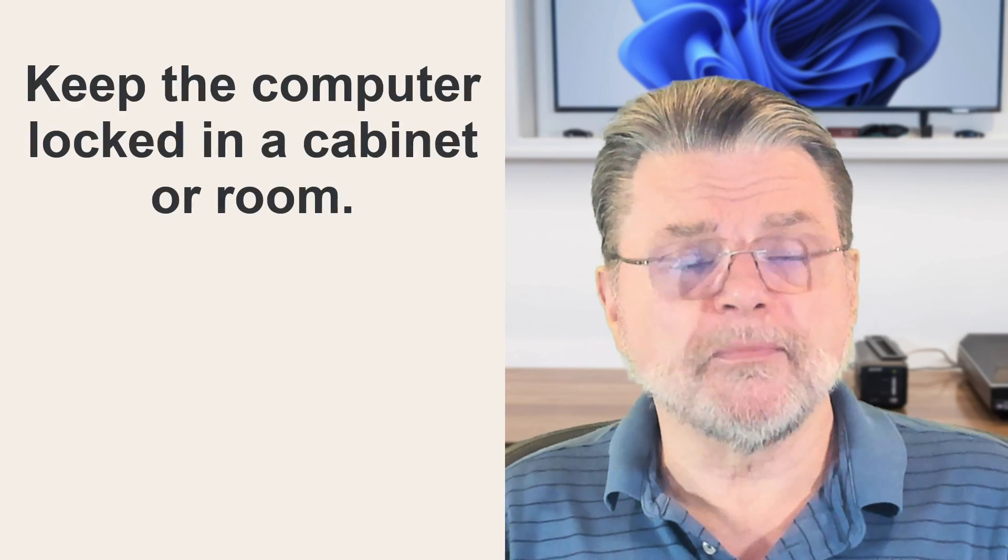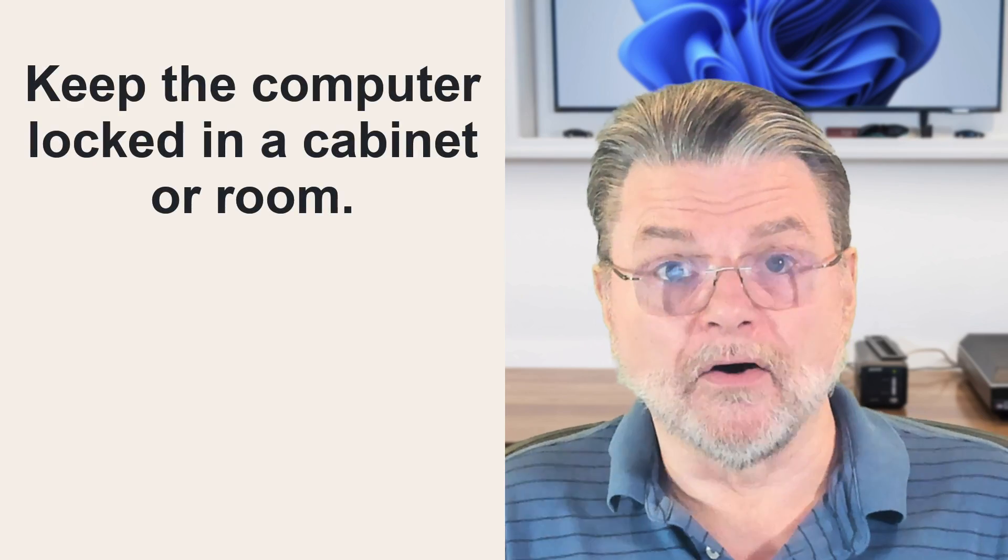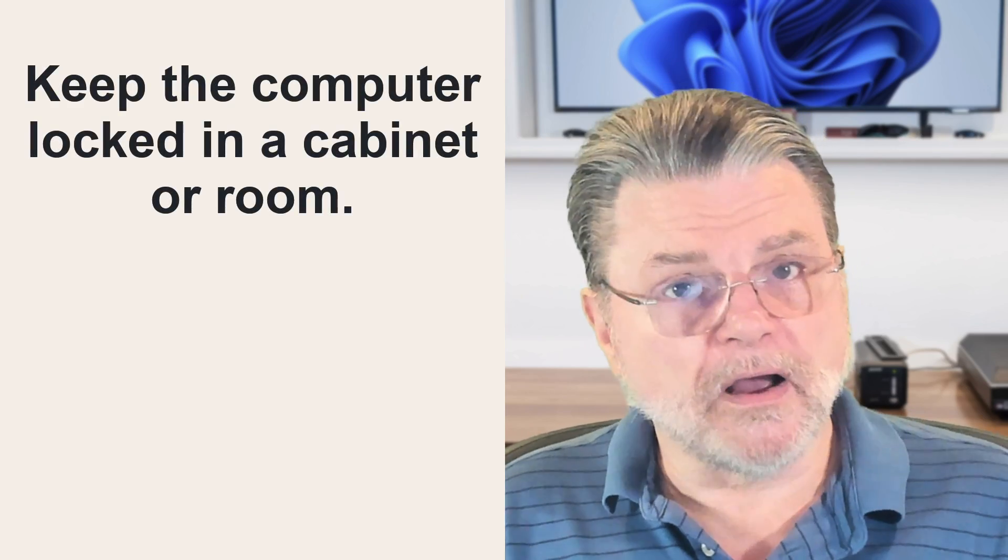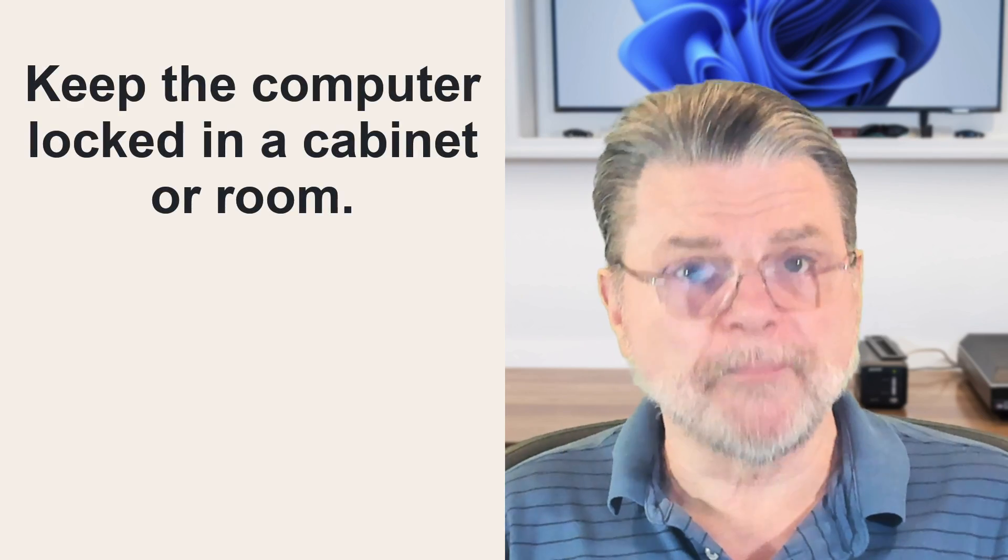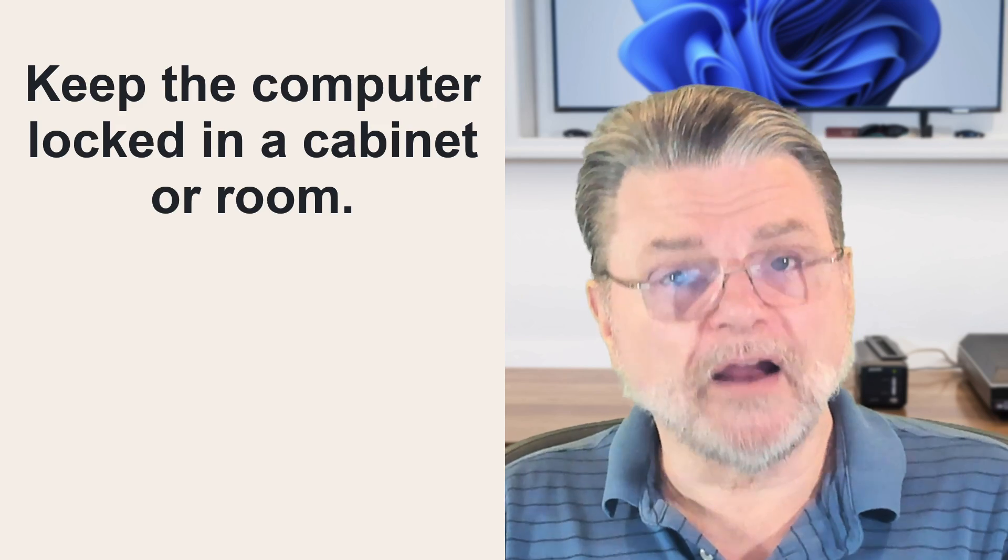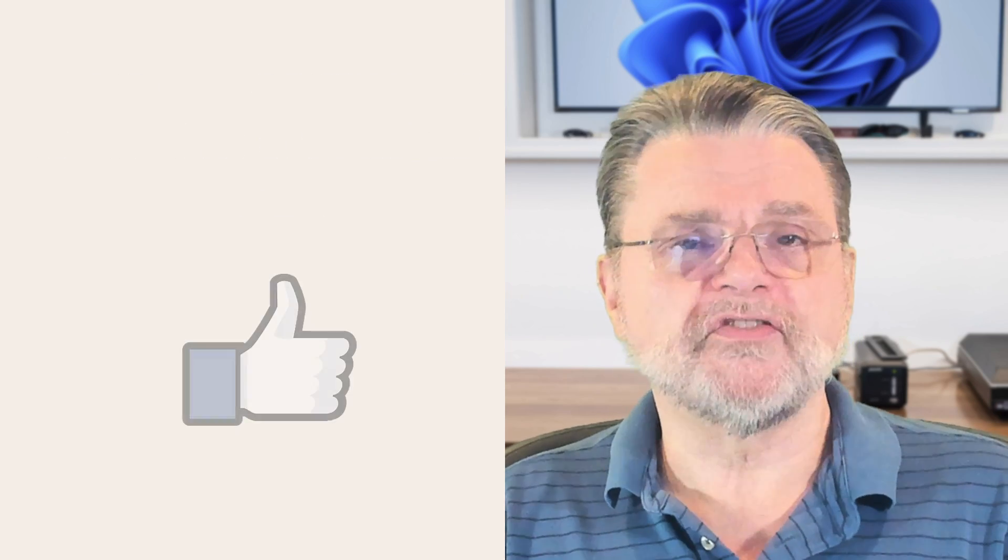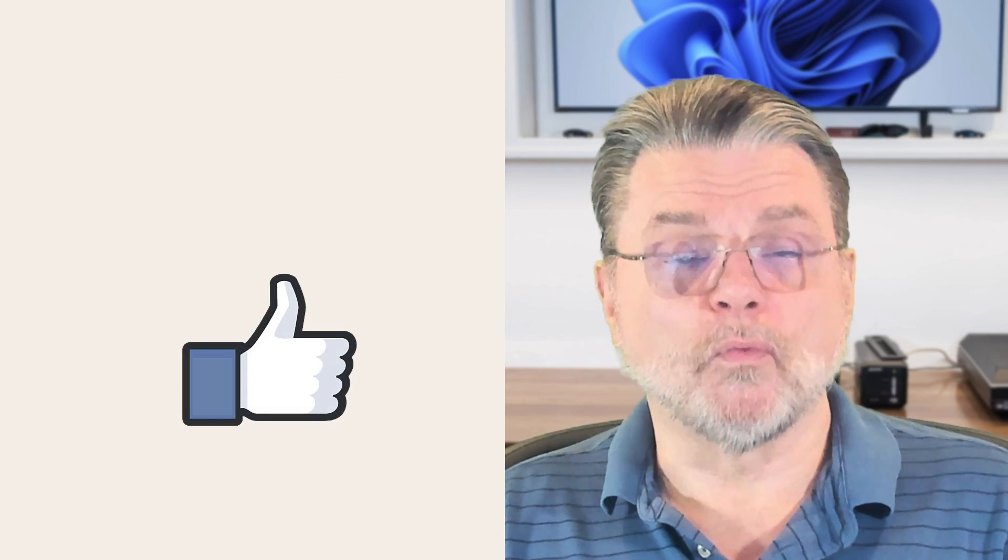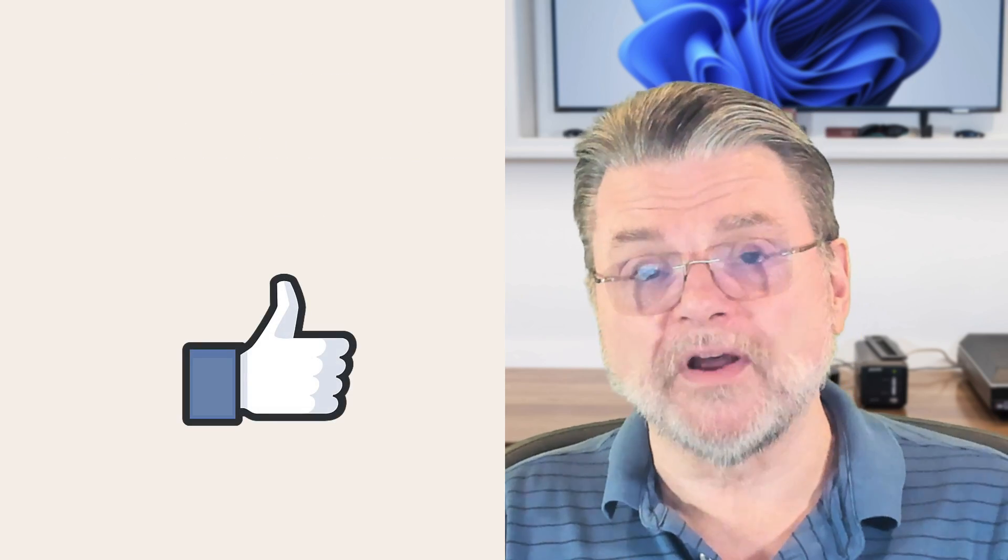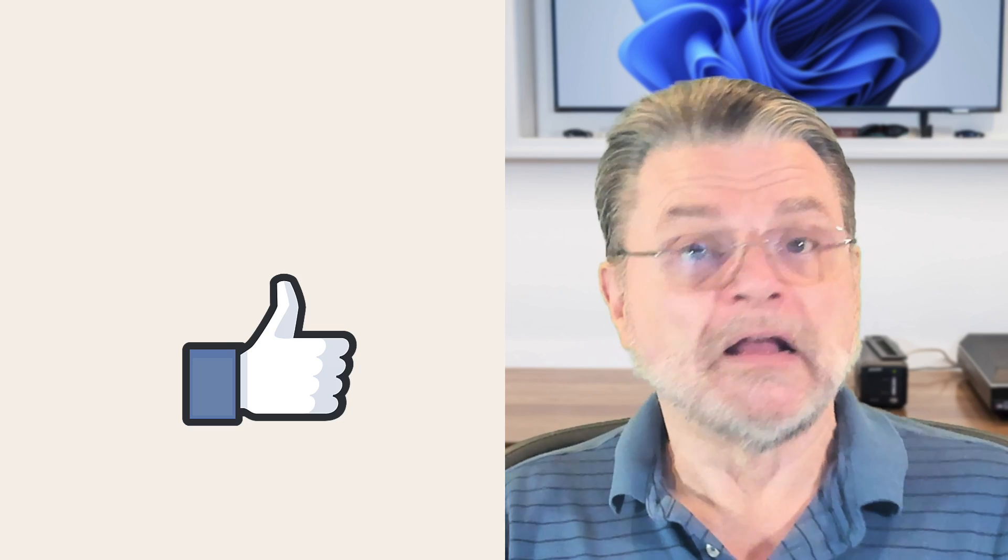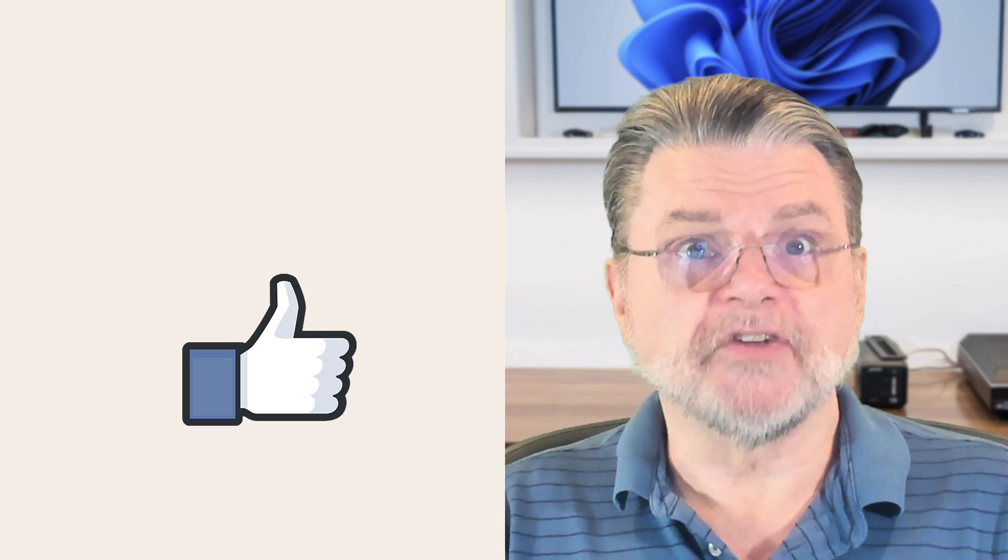But ultimately, if there really is a concern about somebody, say in a shared living environment, doing something to your computer when you're not present, then the real solution, well there are two solutions. One, get more trustworthy housemates. But the more practical solution is to lock your machine up somehow, be it in a locked room, a locked container, something so that the entire question of somebody being able to walk up to your machine in any way, shape or form is simply a non-issue.